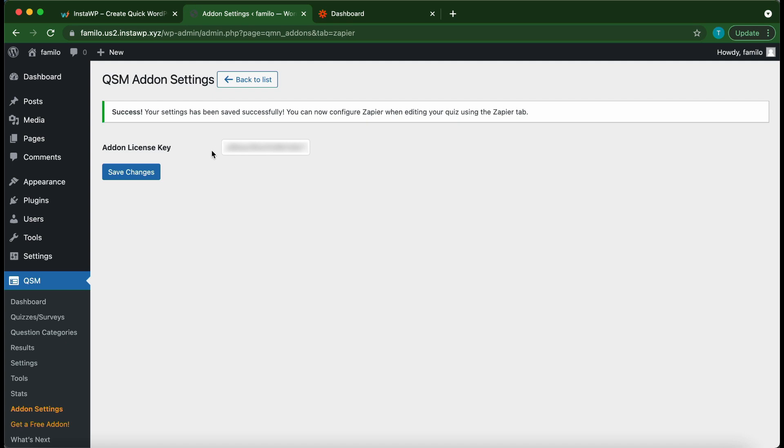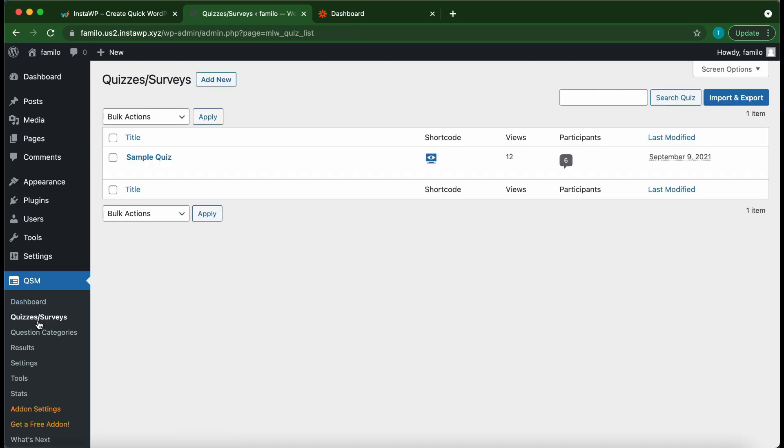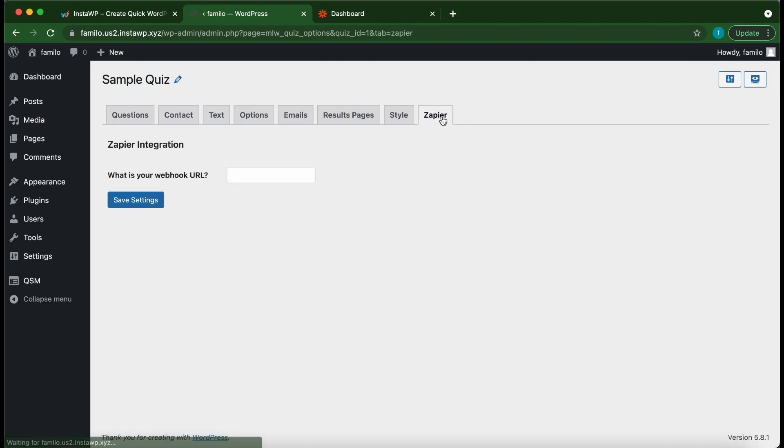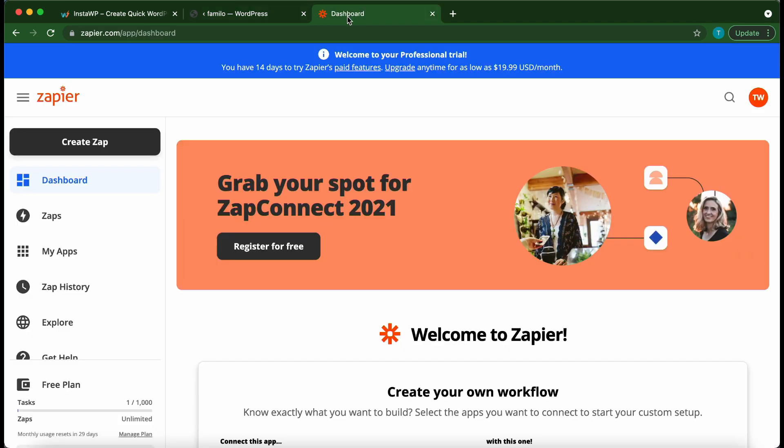On the left go to quizzes or surveys. Let's use this sample quiz. Click the Zapier tab at the top. Here we just want to enter our webhook URL. So we need to go to Zapier.